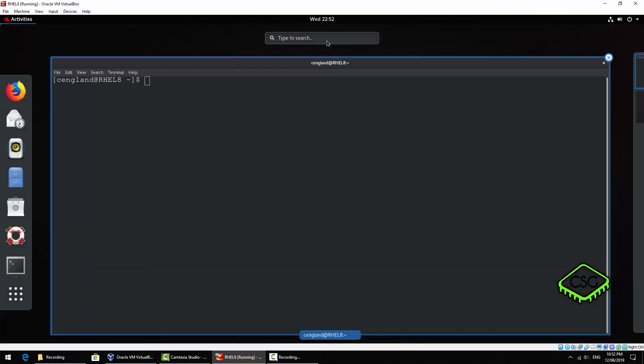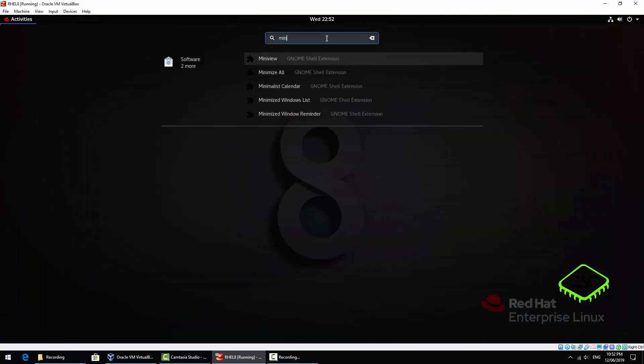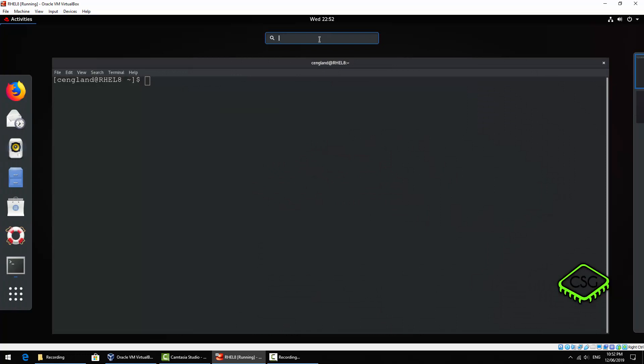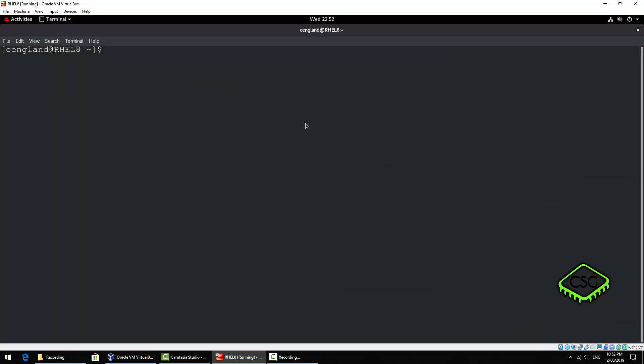You may have things like mini TTY but I don't think it's installed by default. You'd have to install it. But there's other terminal emulators that are out there. So there's a few simple commands that you should know that will help you to navigate around in Red Hat.